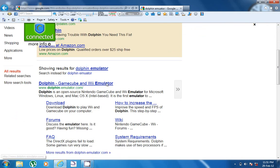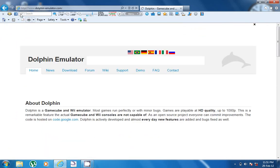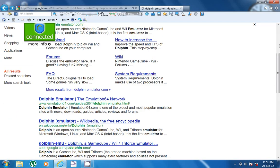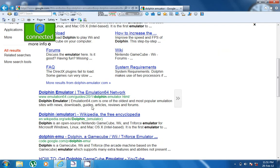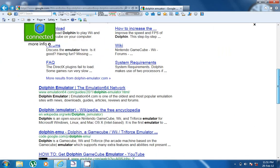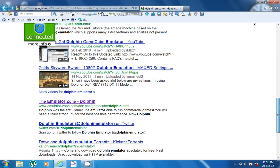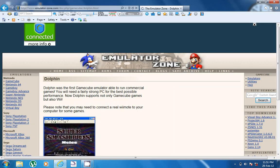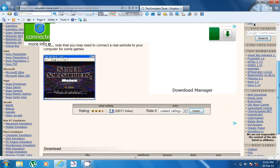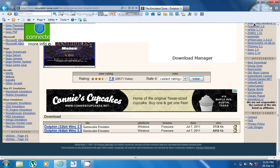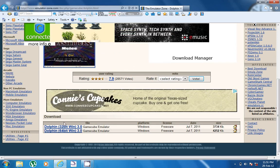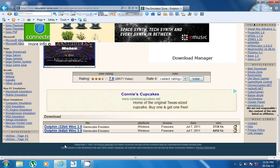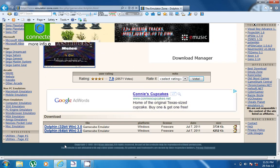You can download from Emulator Zone. Now you come across two things: 32-bit and 64-bit. You need to download the one that depends on what your computer is.